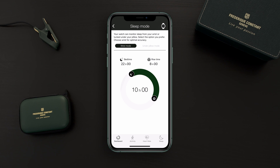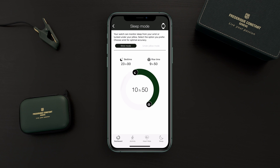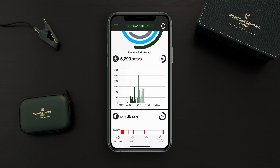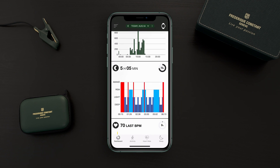The second thing to adjust is your estimated bedtime and your estimated rise time. This is also needed to make the analysis more accurate. We now go back to the dashboard and go to the sleep section.